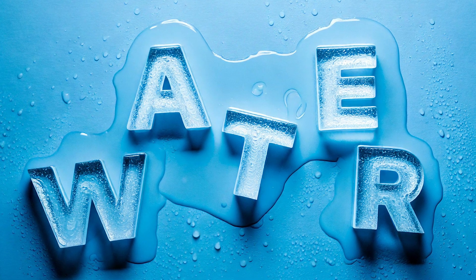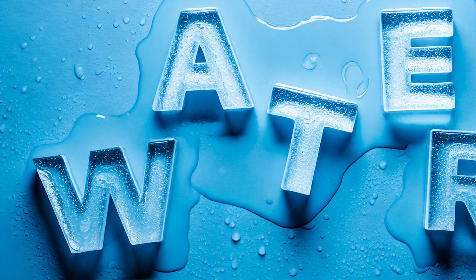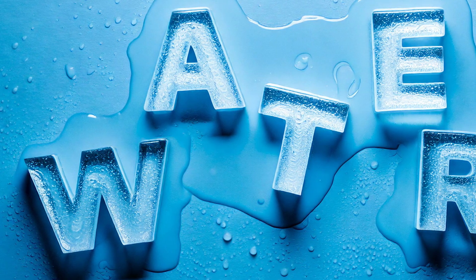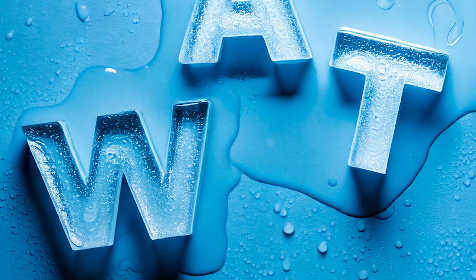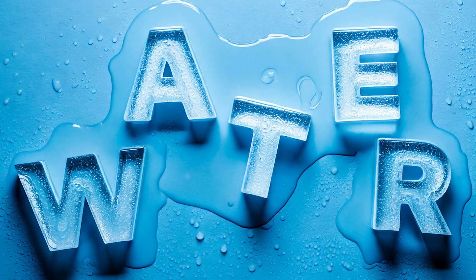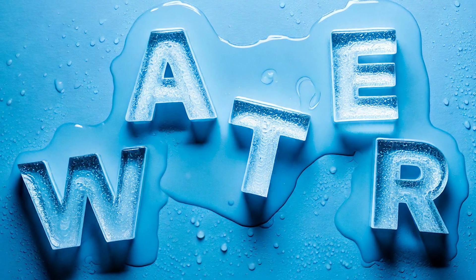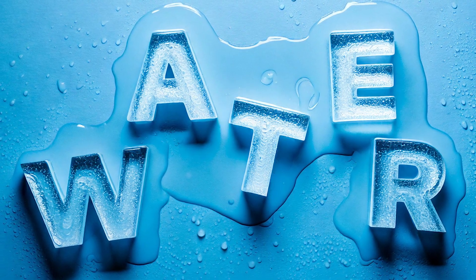In this tutorial I'll show you how to make this ice cube typography effect in Adobe Firefly. Stay tuned and I'll show you how.